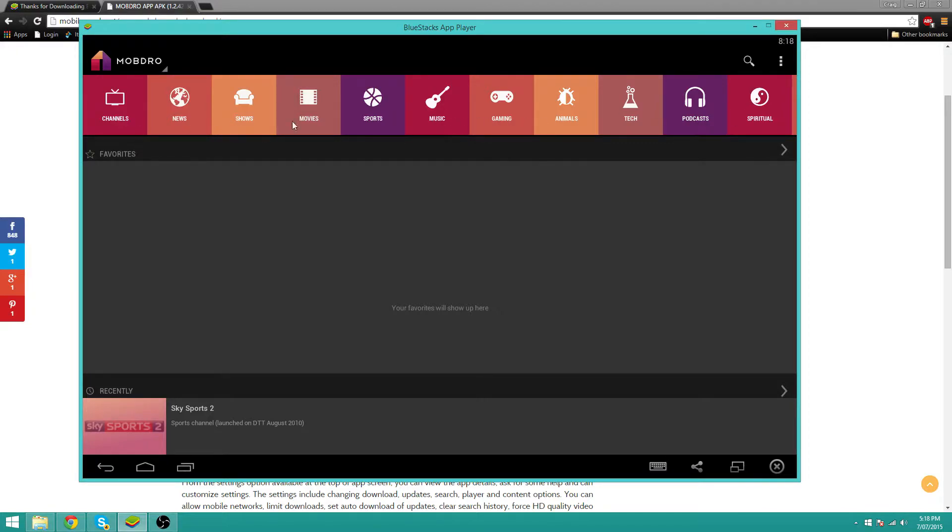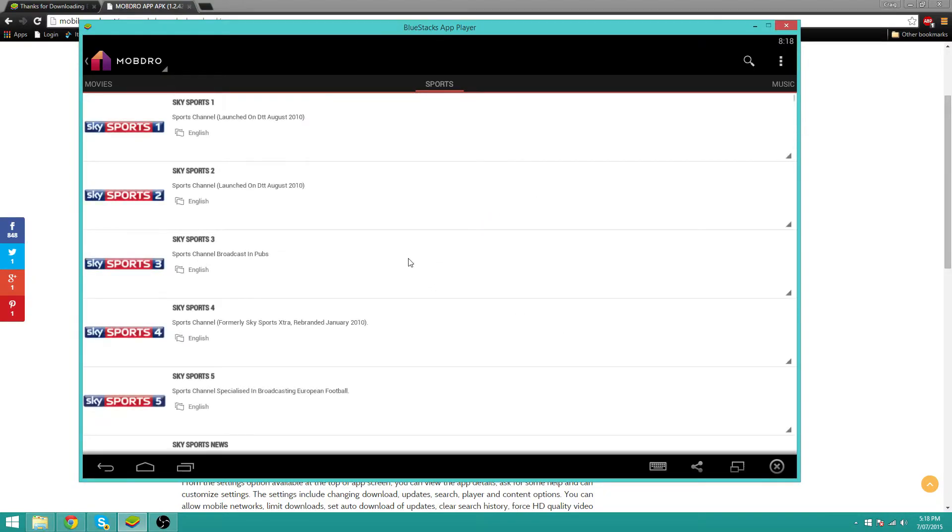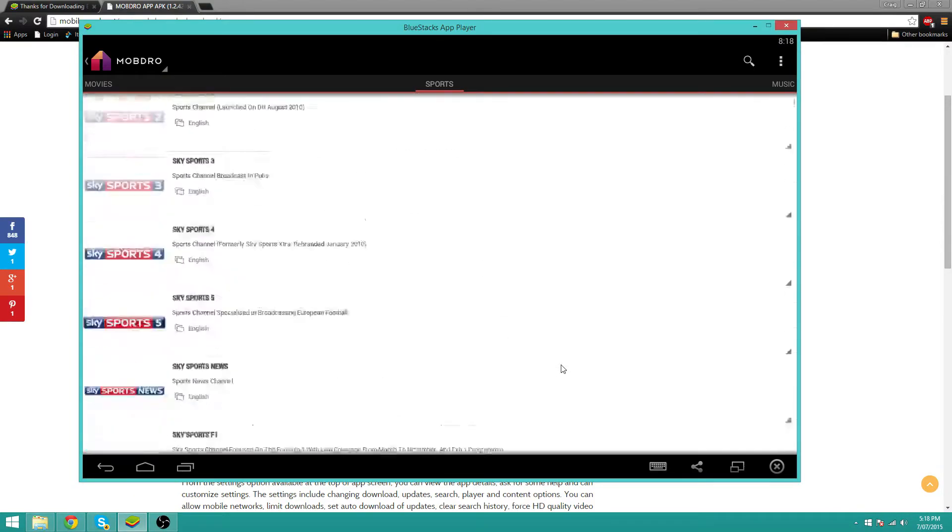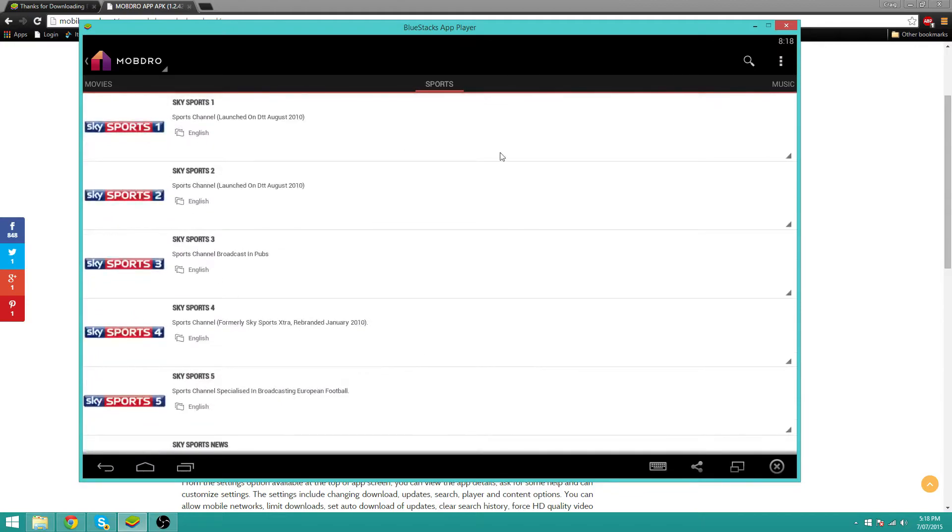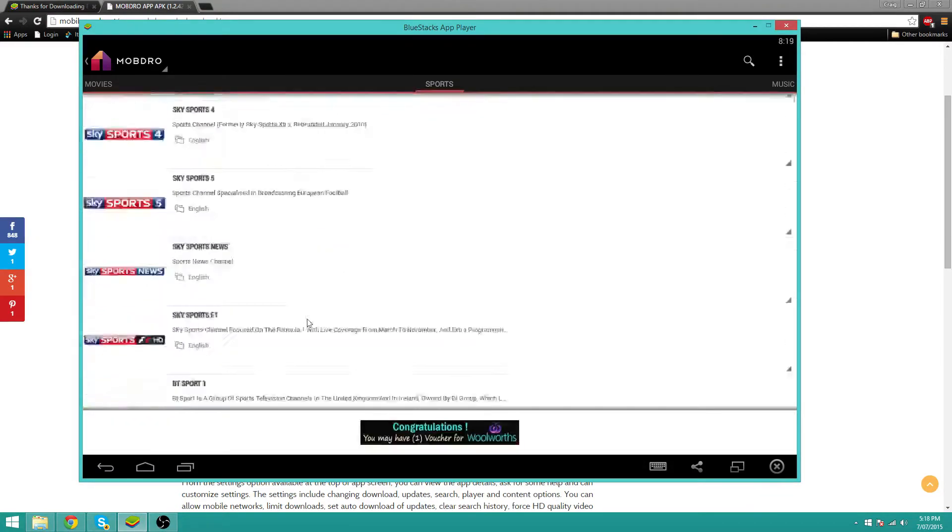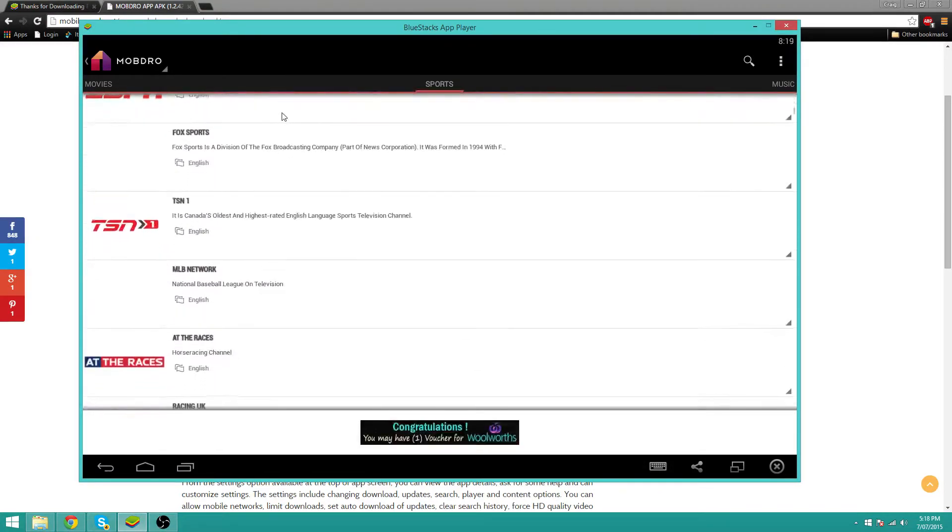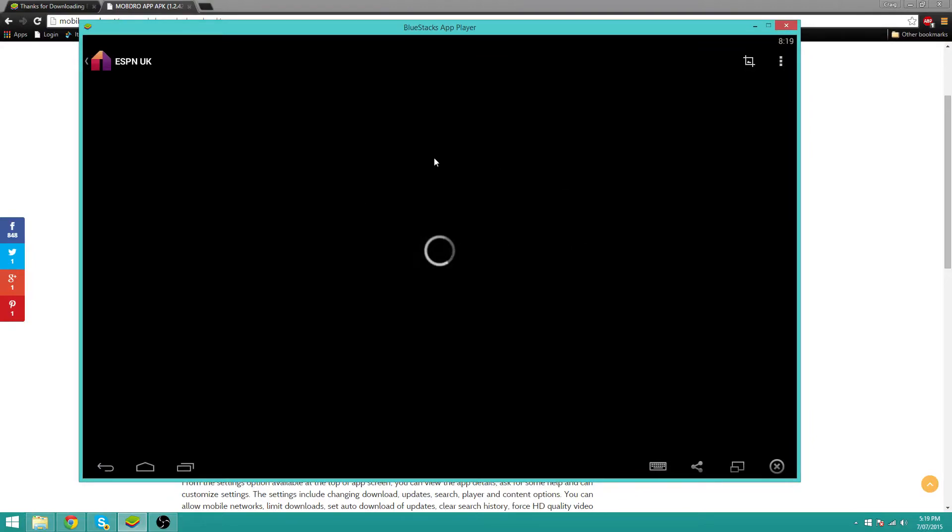So I'll just go on sports right now. My internet is a bit laggy. Okay, never mind, it got better. Anyways, so I just opened ESPN or something like that. Yeah, ESPN.